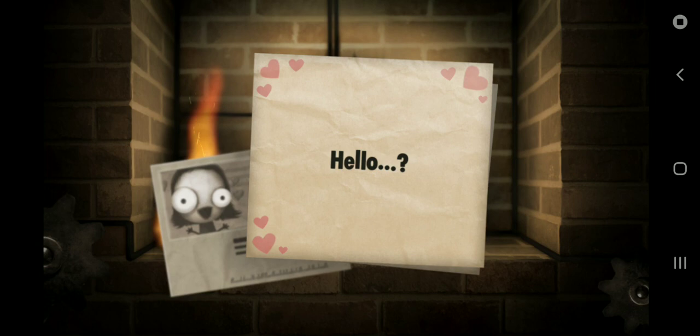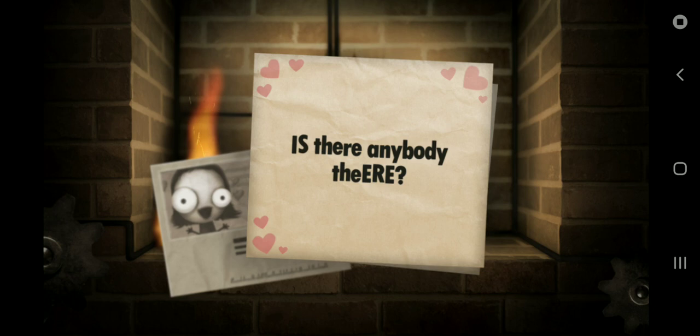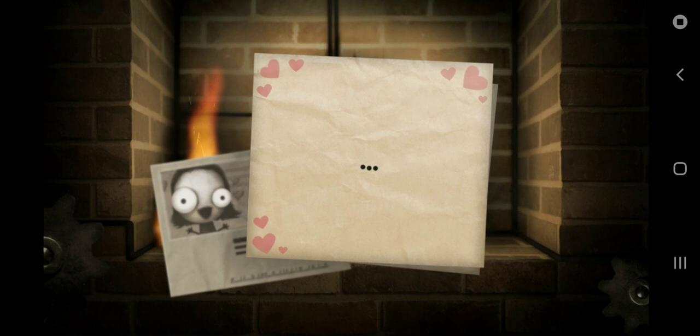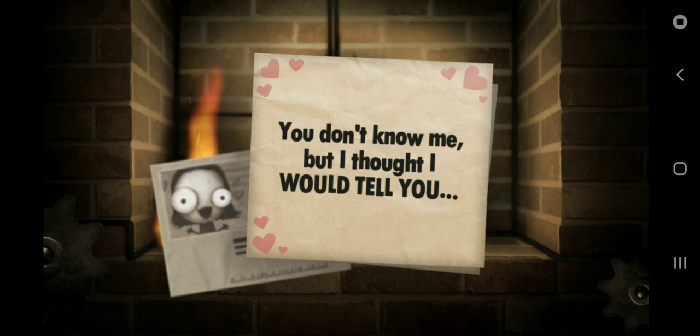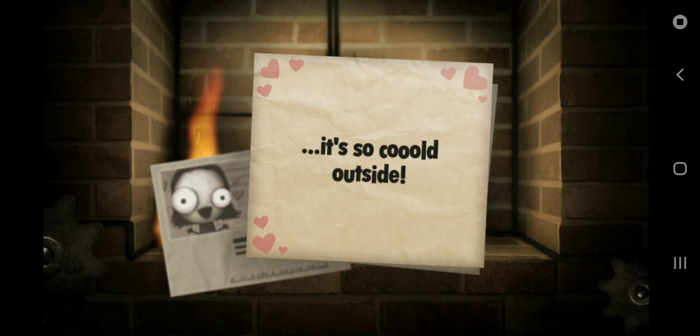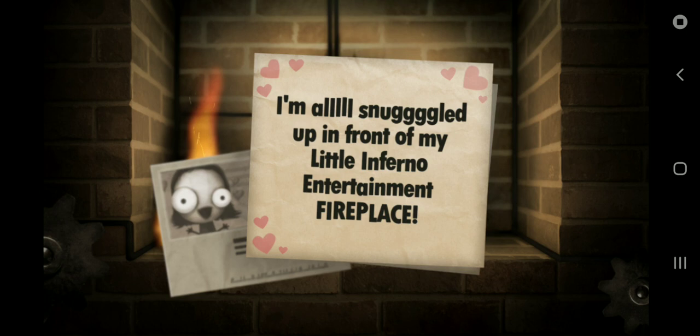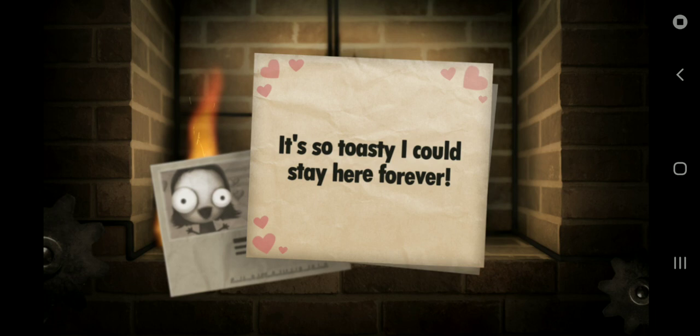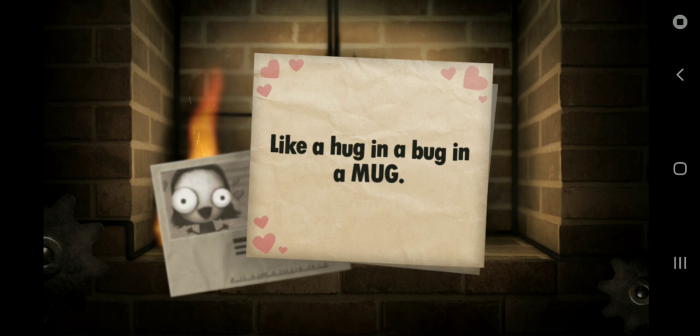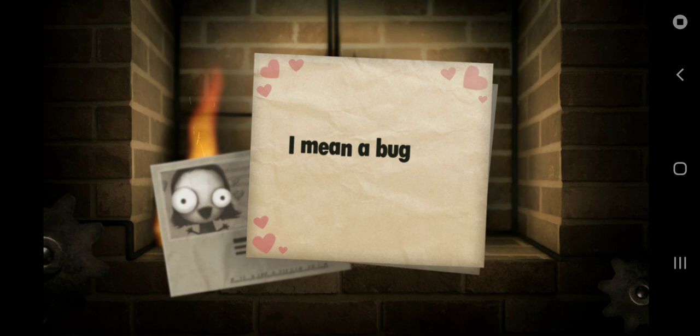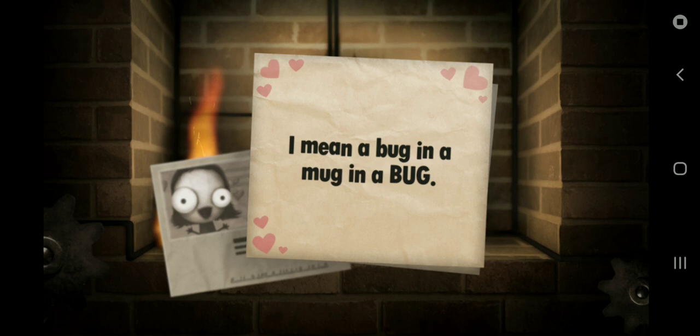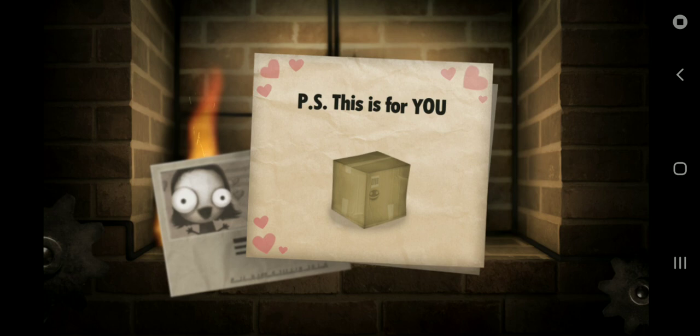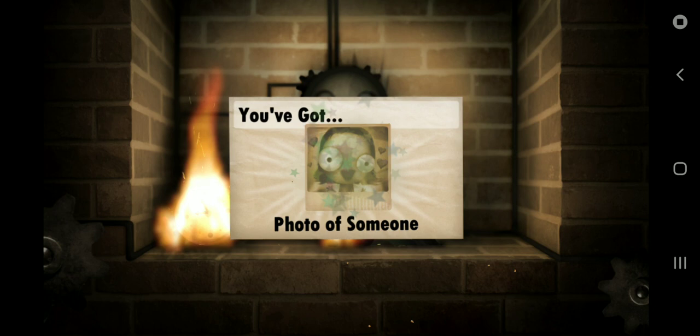Oh, I remember her. Hello? Is there anybody there? How the heck can you see through a letter? You don't know me. But I thought I would tell you, it's so cold outside. I'm all snuggled up. I'm trying to find a perfect voice for her. I'm all snuggled up in front of my Little Inferno entertainment fireplace. It's so toasty. I could stay here forever. Yeah, I think it was perfect. Like a hug, and a bug, and a mug. I mean a bug, and a mug, and a bug. Way better. From Sugar Plums. Don't take that back. P.S. This is for you. You got someone's, a photo of someone.